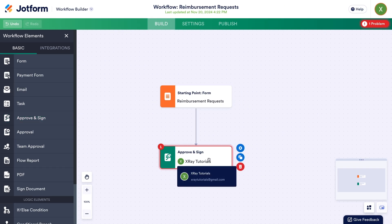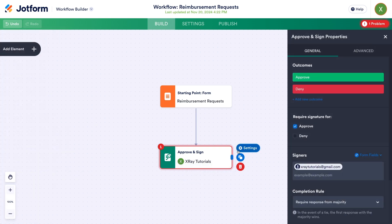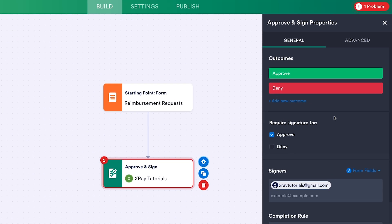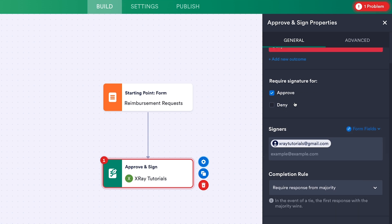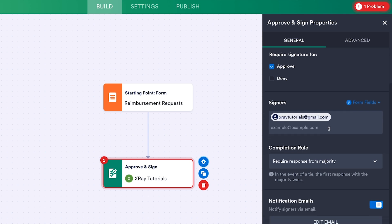Unlike the trigger, this action will require some additional configuration. Click on the element in your canvas and choose Settings. This opens up a panel on the right where you can adjust all the parameters. In the General tab, you can define the possible outcomes — by default, Approve and Deny. You can add more if you'd like, but I'm fine with just the two defaults. Next, you can choose which outcomes will require a signature. We'll just ask for a signature for approval.